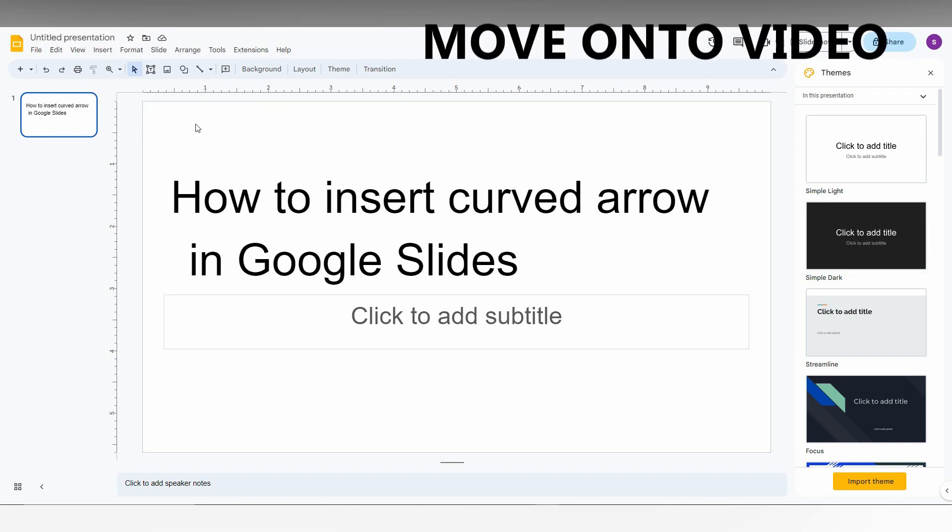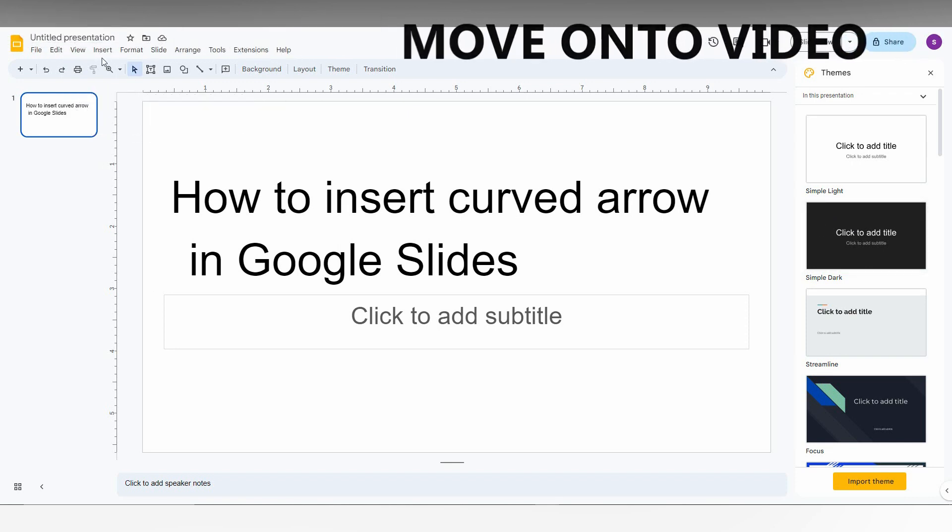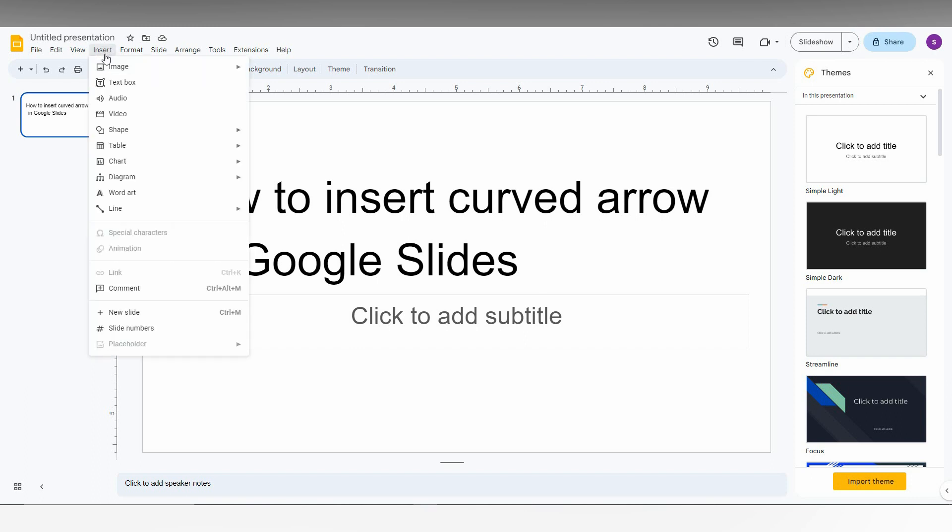First of all, click on the Insert option on the top. Then you just need to click on the Shapes, and here you just need to click on the Arrows and here you will have different types of arrows out here.